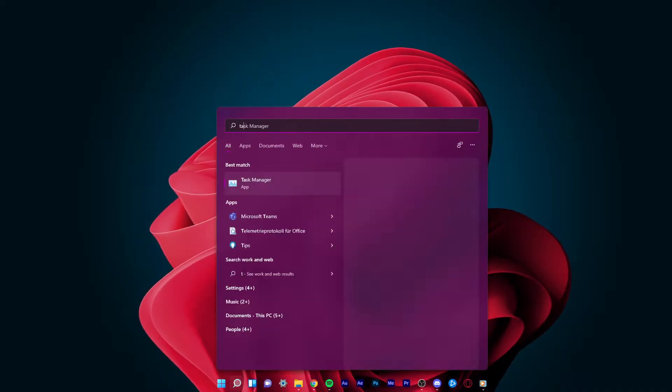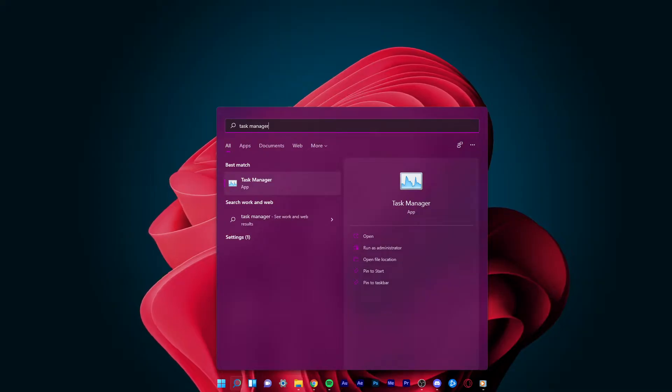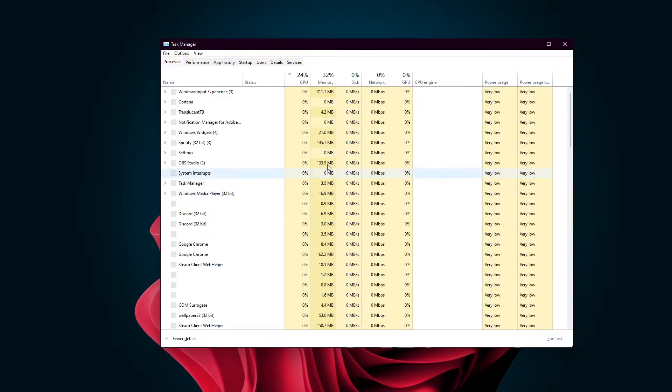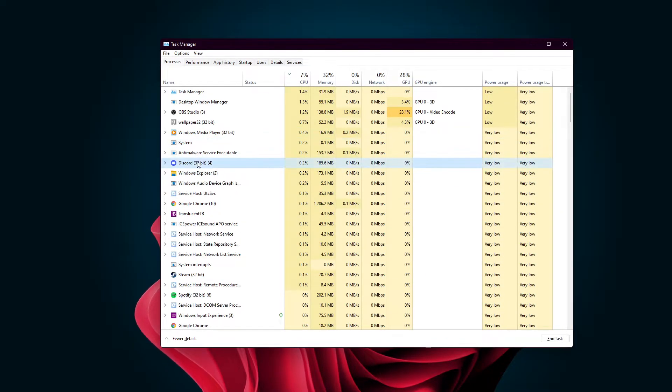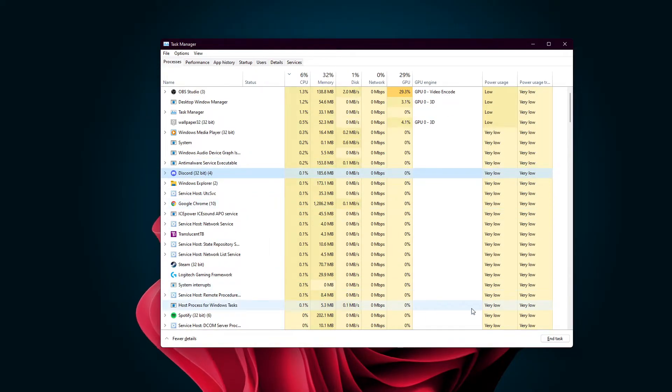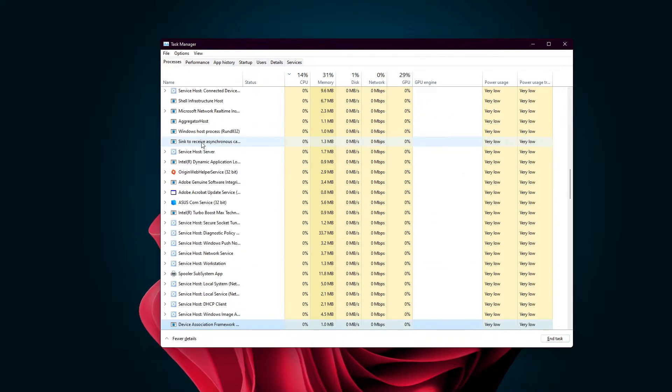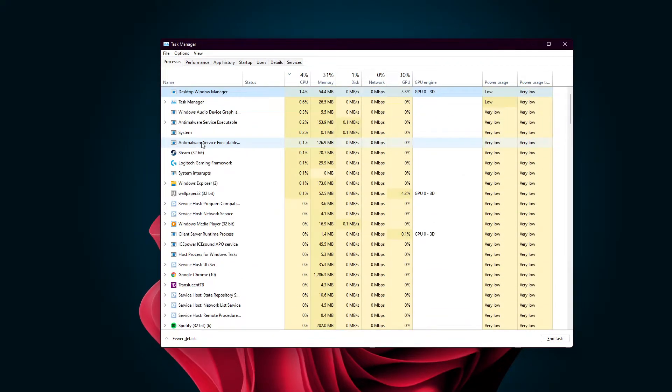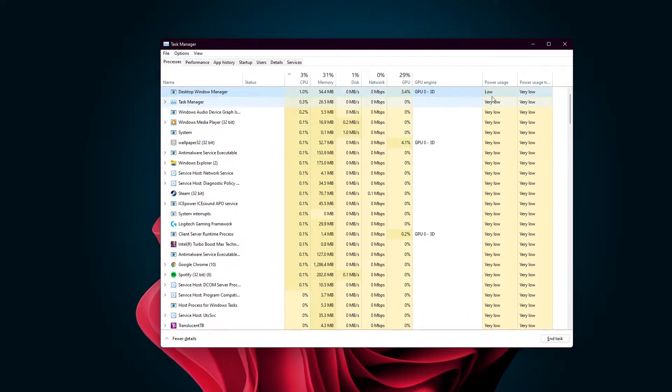To get started, open up your start menu and search for Task Manager to open it up. Once the Task Manager opens up, try to locate the Discord processes. Right-click the process and select End Task to end all the running Discord processes.